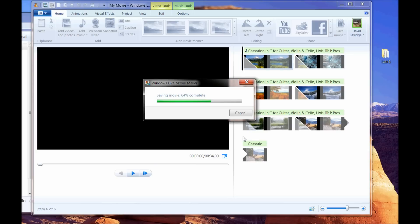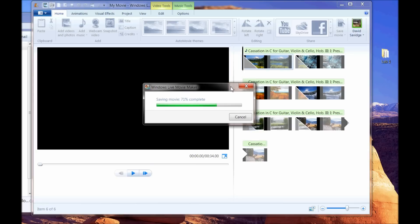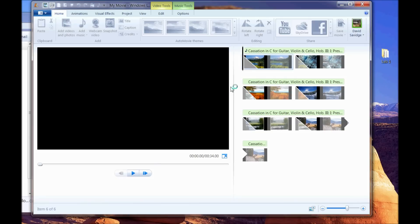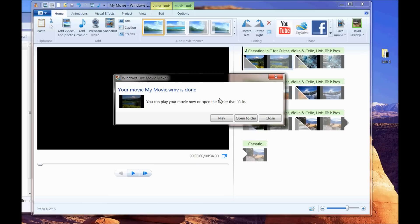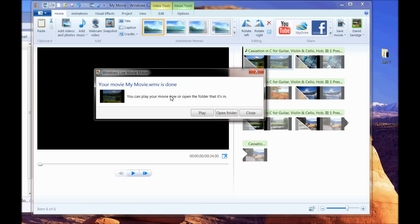Now as Windows Movie Maker is compiling this, when it finishes it will ask you to play the video and it will open it up in Windows Media Player. And I usually do that just simply so that I actually personally know what the finished product looks like. So here's your Windows Movie Maker. My movie is done. Let's hit play.